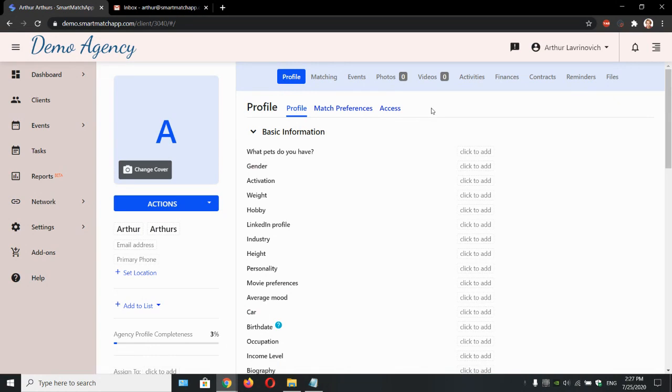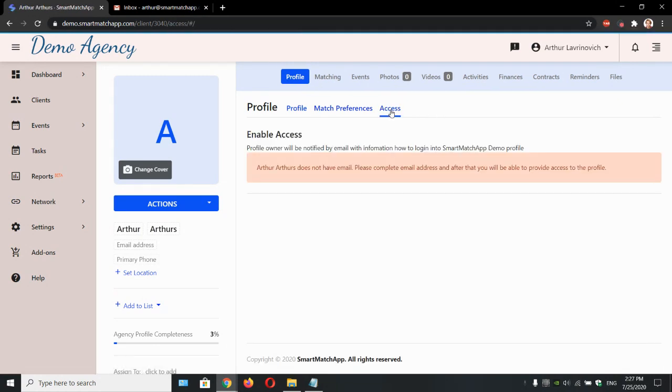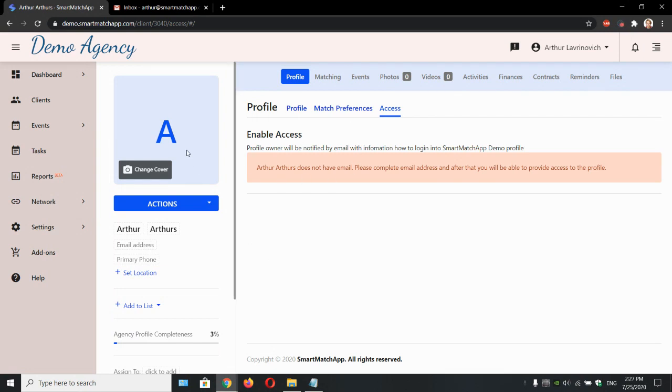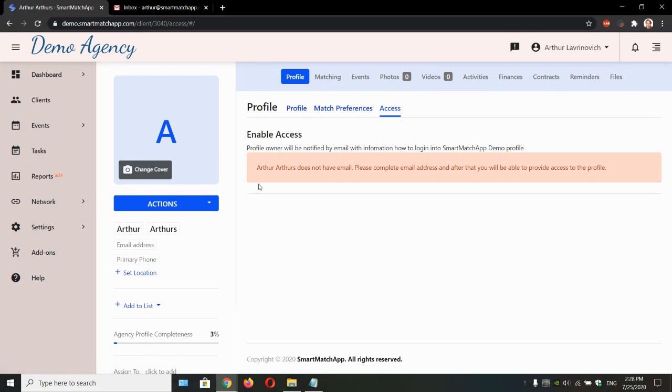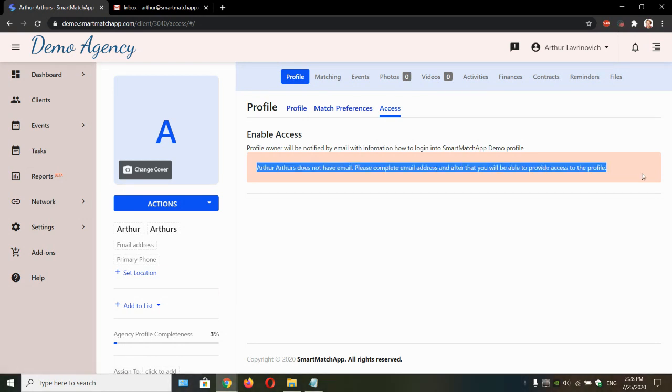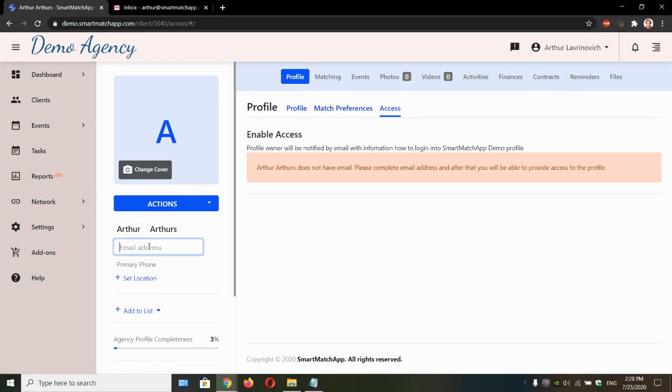Within the profile we can see an Access tab. Let's click on it. We do have an option to enable access for this particular client to log into their profile, update their profile information, manage preferences, upload pictures and videos. The only thing we need is their email address. Let's type their email address.